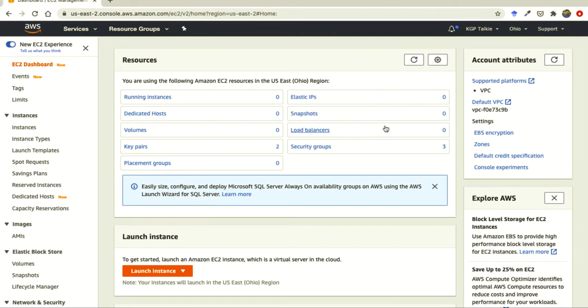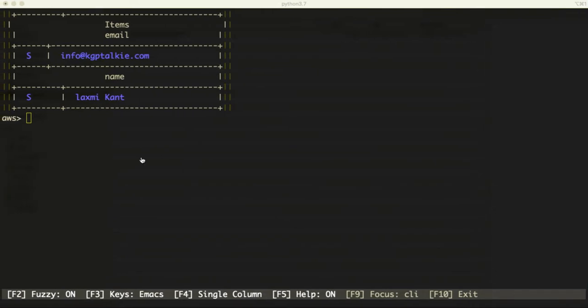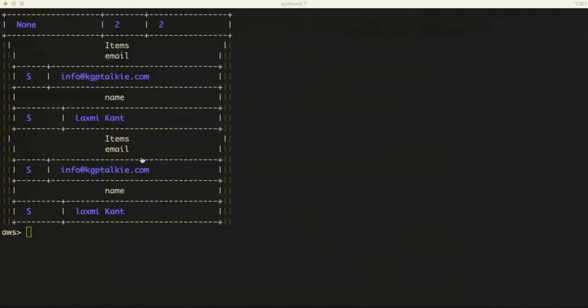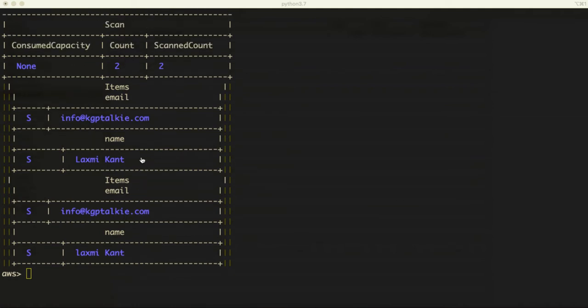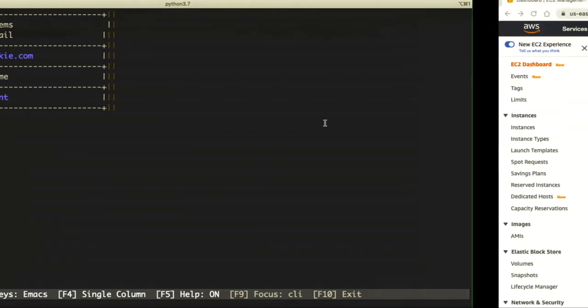Previously we have seen how we can create a DynamoDB table, how we can put information to DynamoDB, and how we can read a DynamoDB table. Now I'm going to show you how you can create and manage an EC2 instance with AWS CLI. But before we create an EC2 instance, we have to understand what information we need.